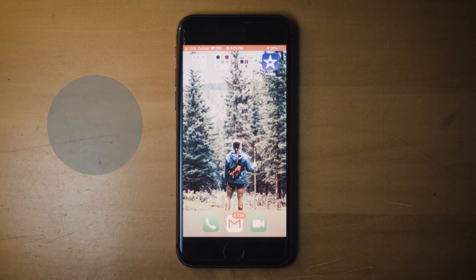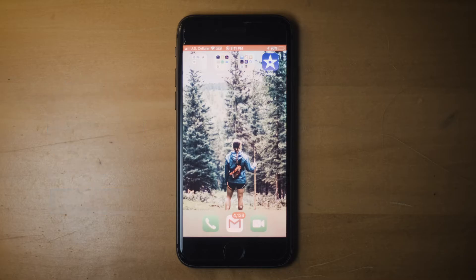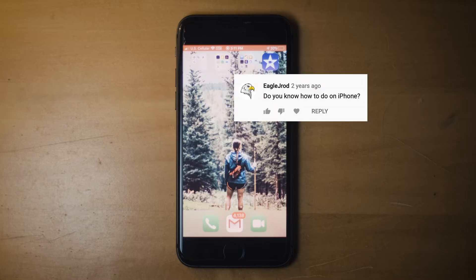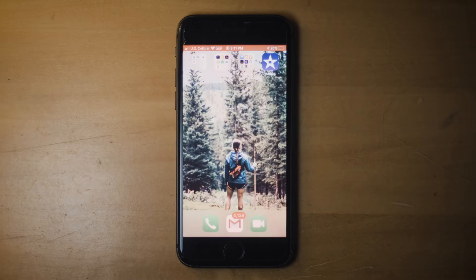What's up everyone? Christian McKeown here back with another video tutorial. This time I'm going to show you guys how to add a circle to your highlight video using iMovie Mobile. I've actually had several people comment on my videos asking how to do this on iMovie on your iPhone, so I thought I would just create this video for you guys to show you exactly how to do that.